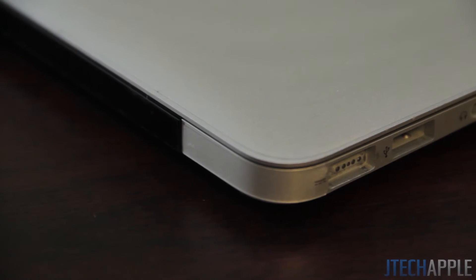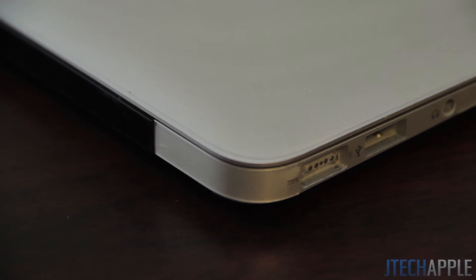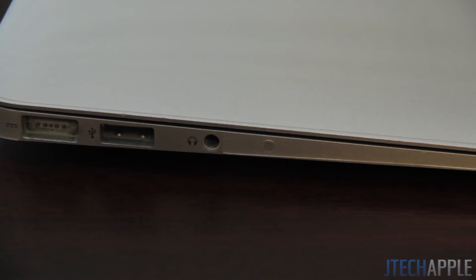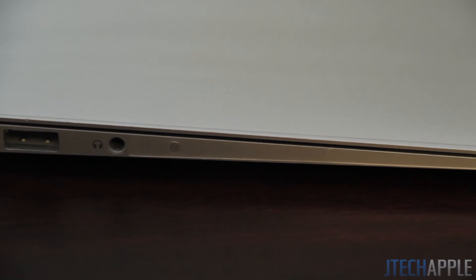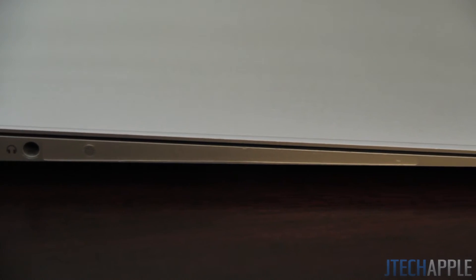As you can see, the cutouts are very perfect. They're cut out very well. That's all I can really say.